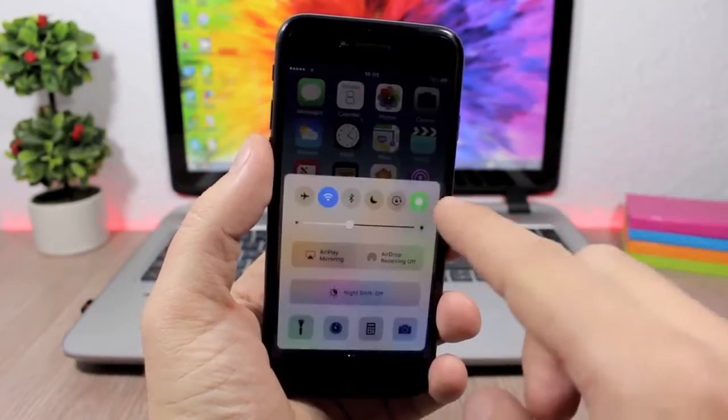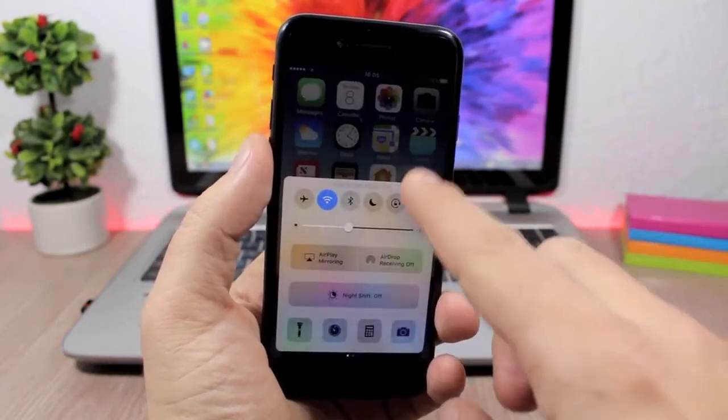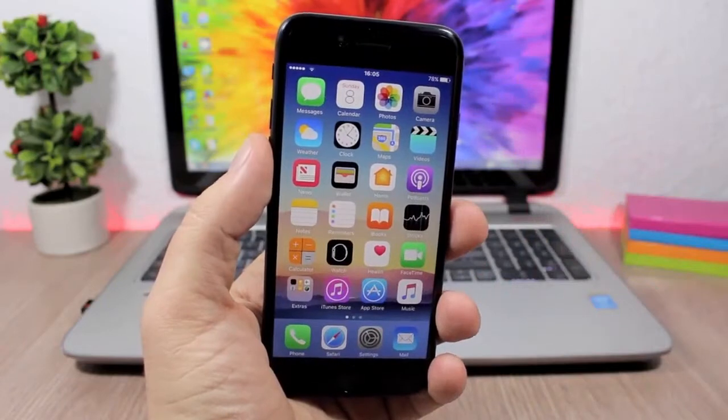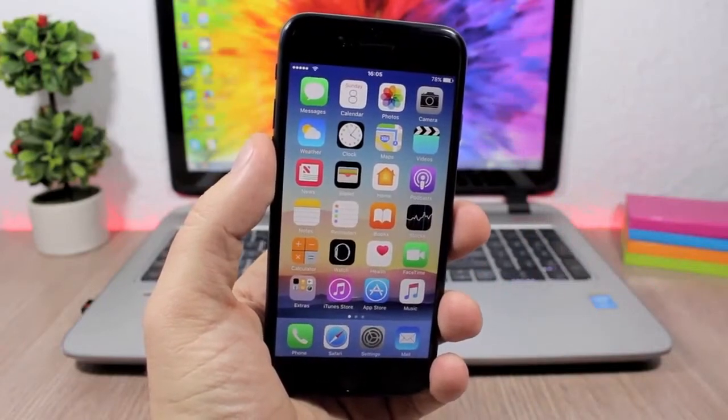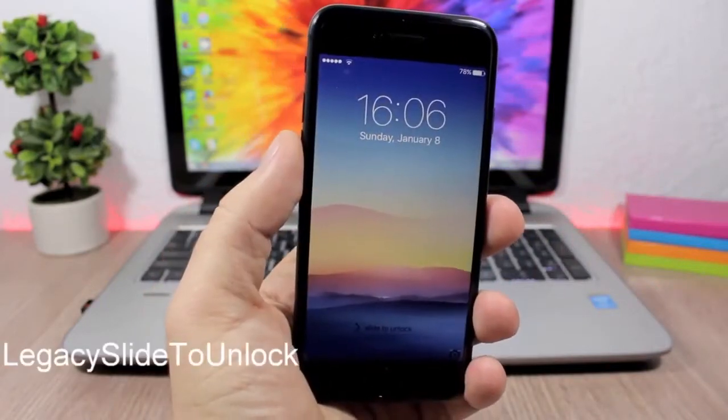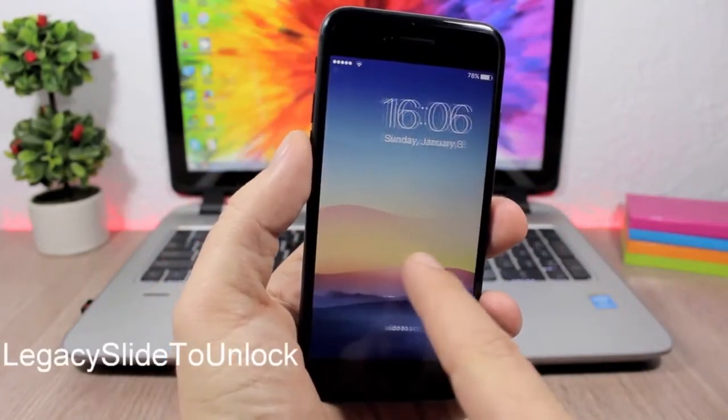So you see this button right here, you tap it and you can see it will turn on the low power mode. And you tap it again to turn off the low power mode.